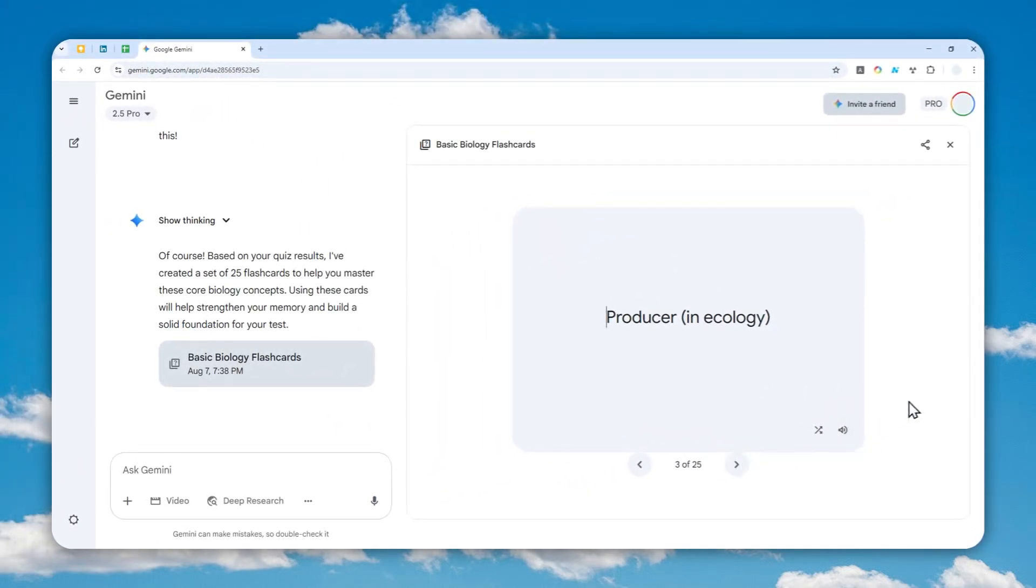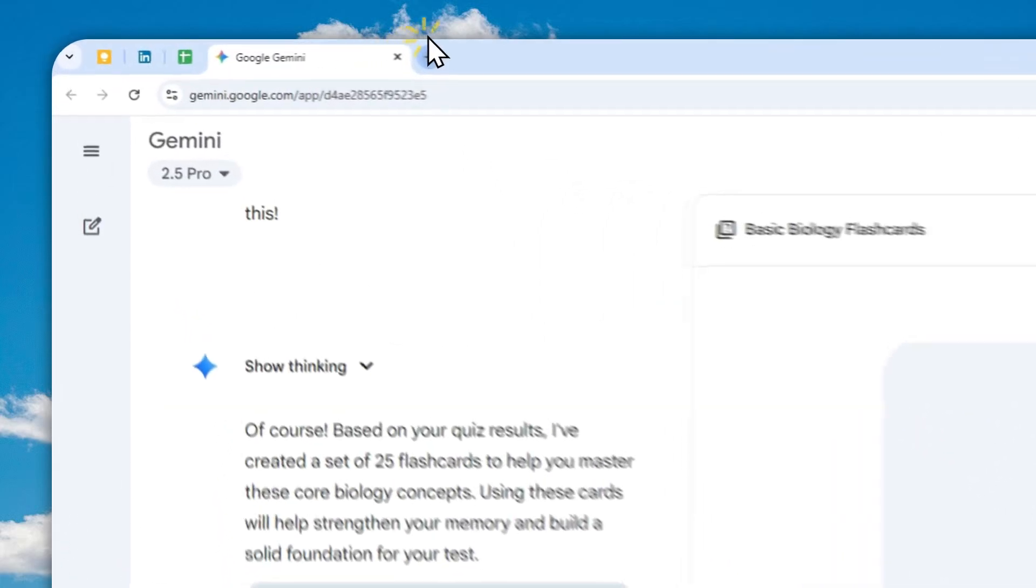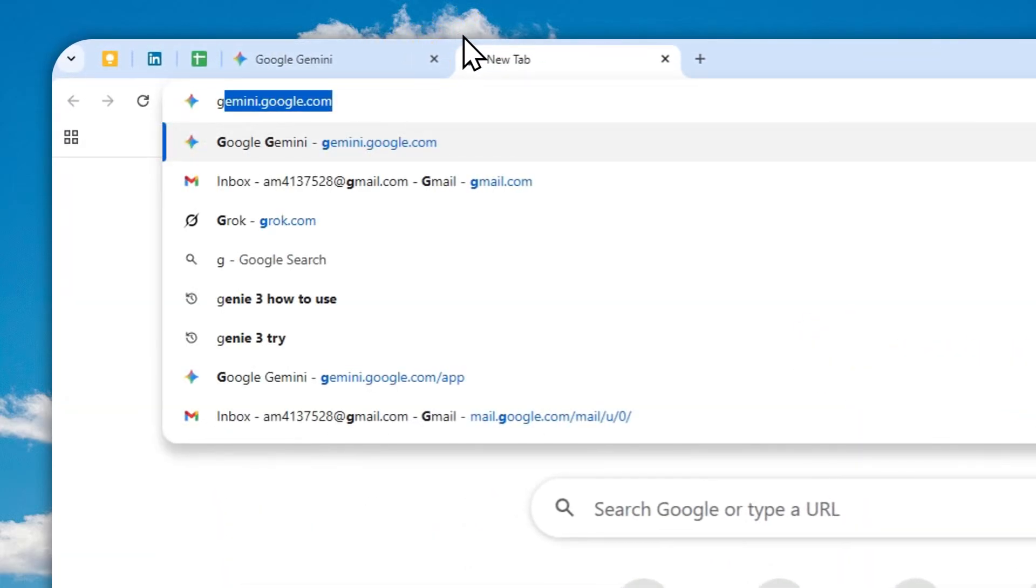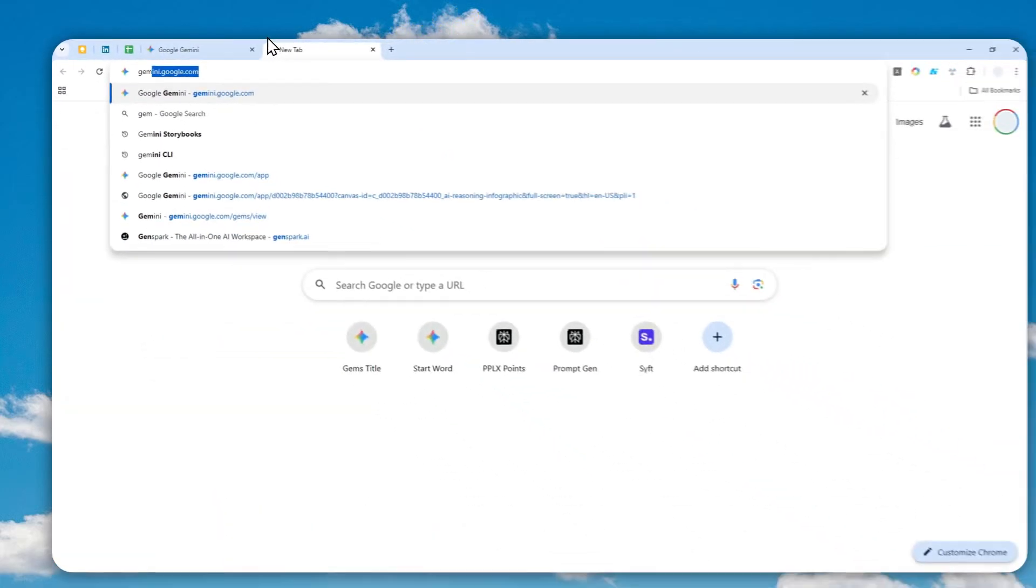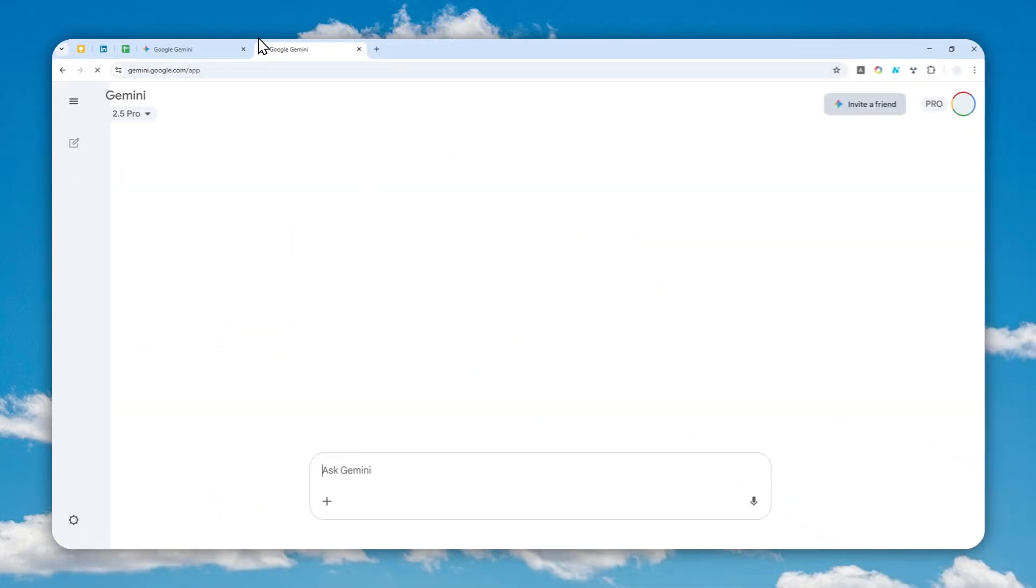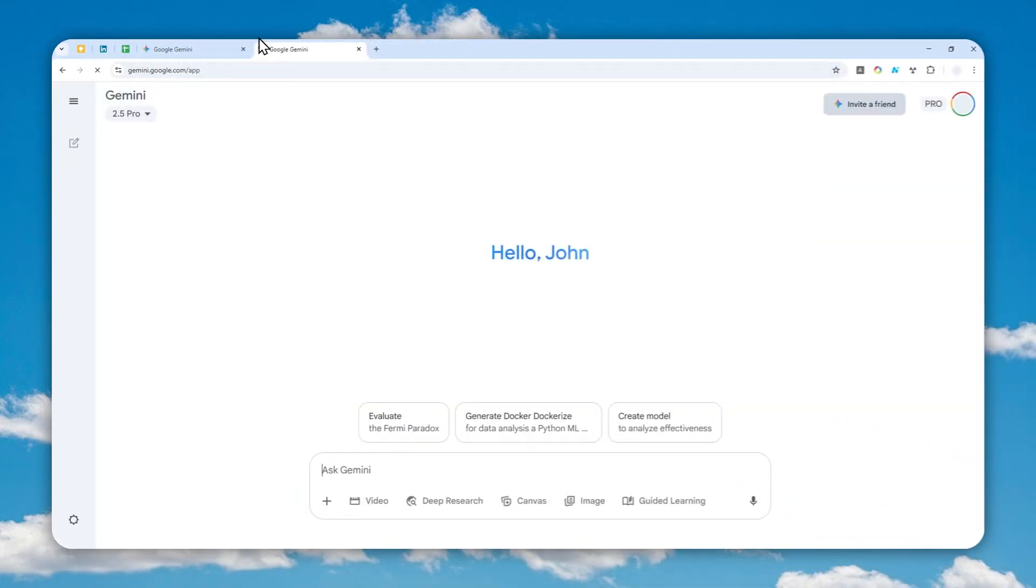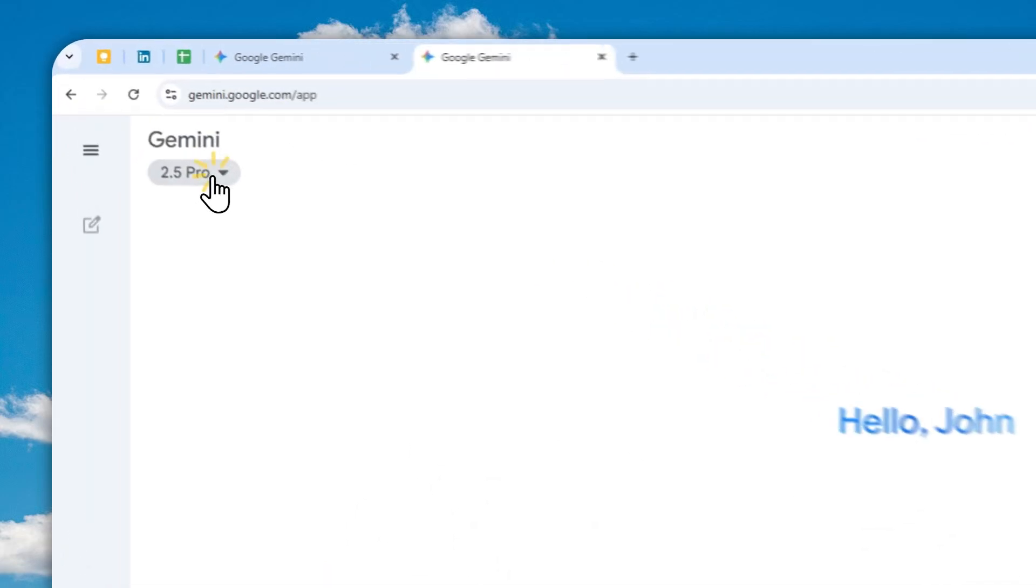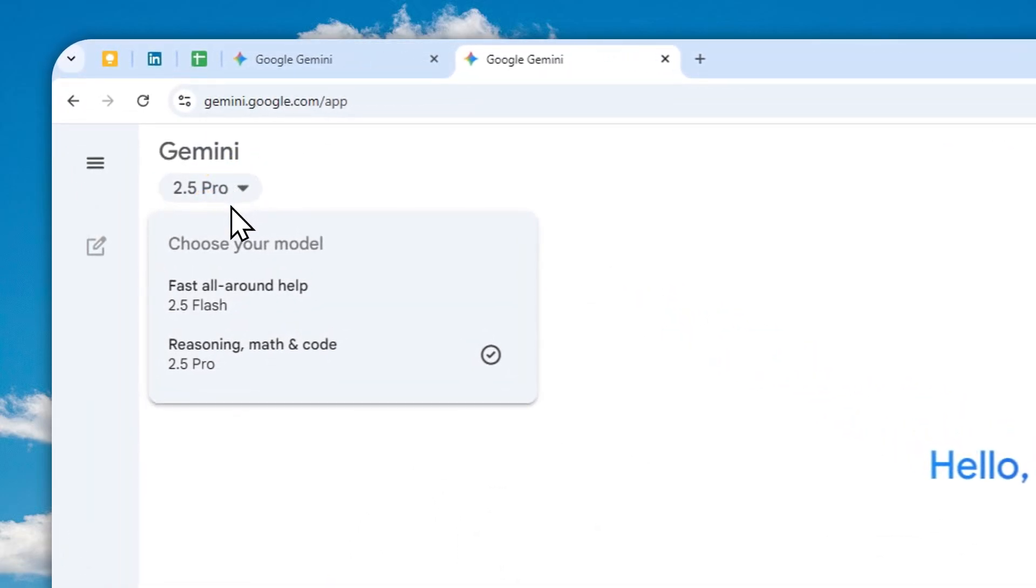To create a flashcard, let's navigate to gemini.google.com and log in with your Google account. In this case, I'm going to be using the Gemini 2.5 Pro model, which is the latest model at the moment.